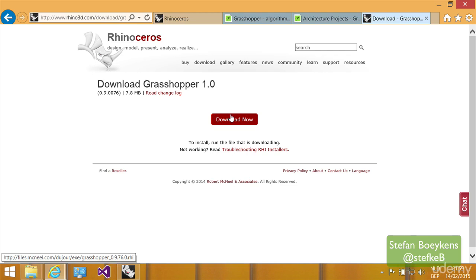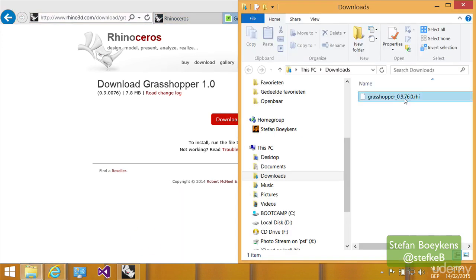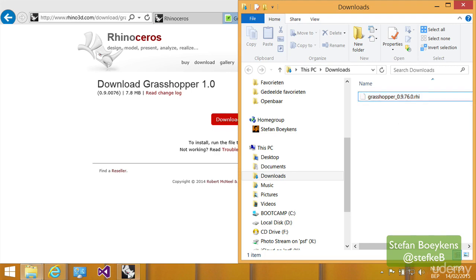The file you can download is a rather small file with an RHI extension, and that's an extension for Rhino plugins or add-ons.